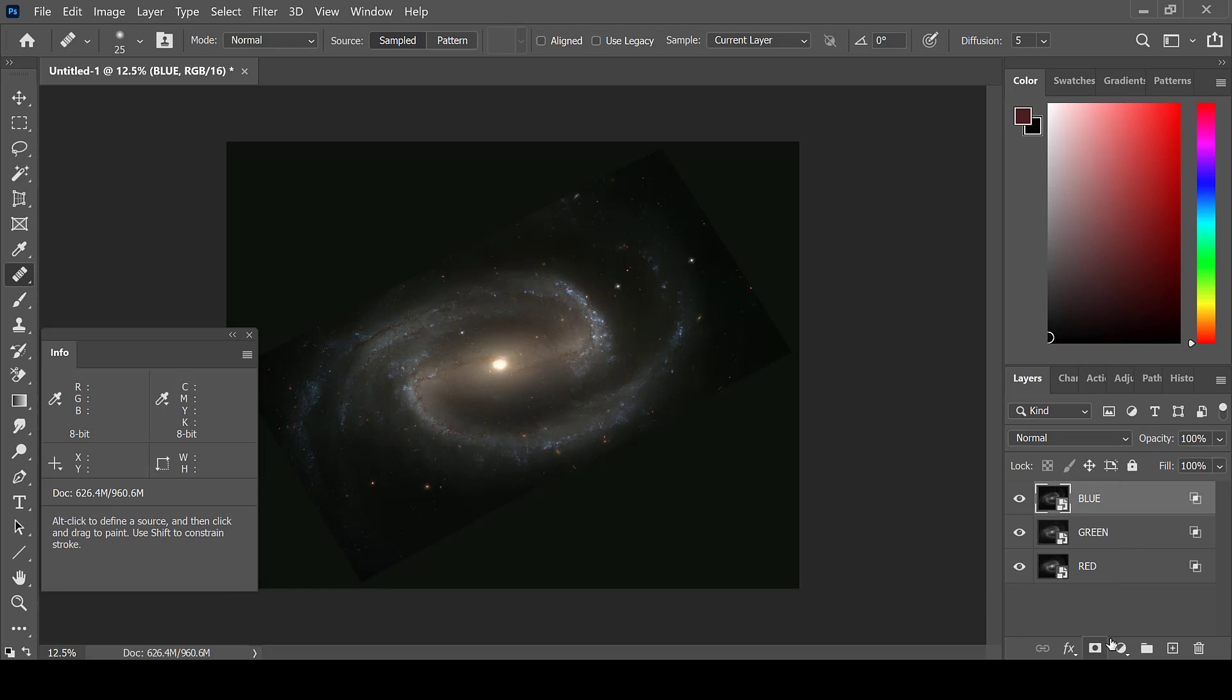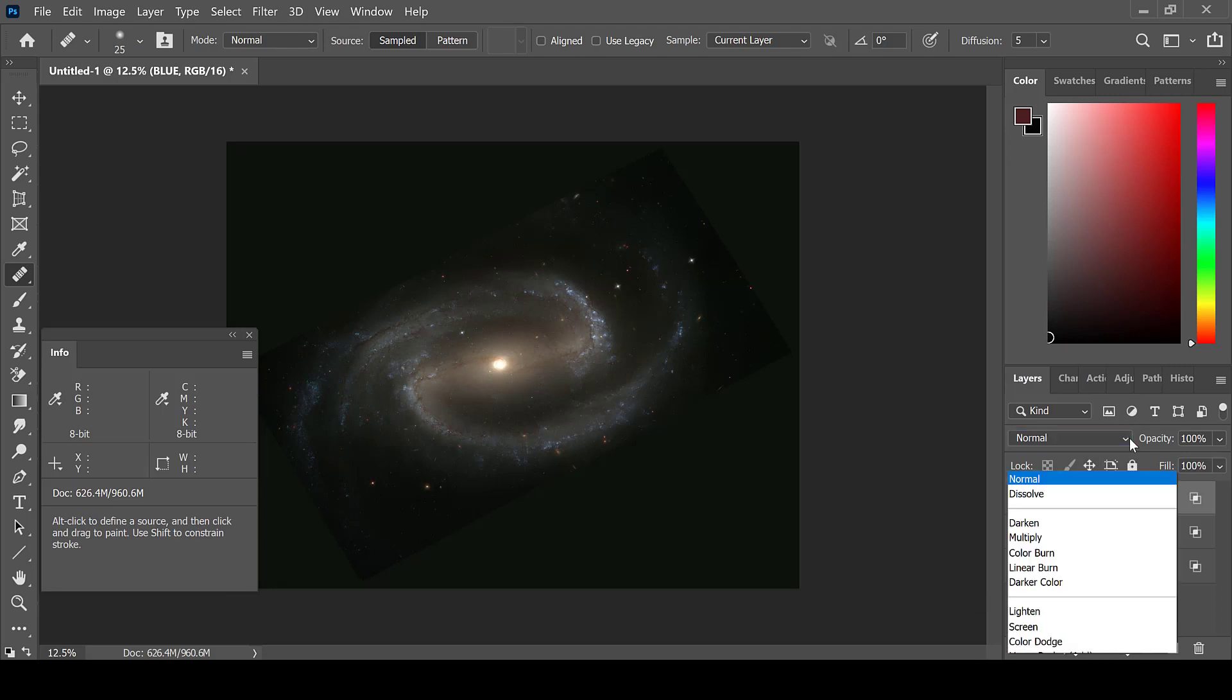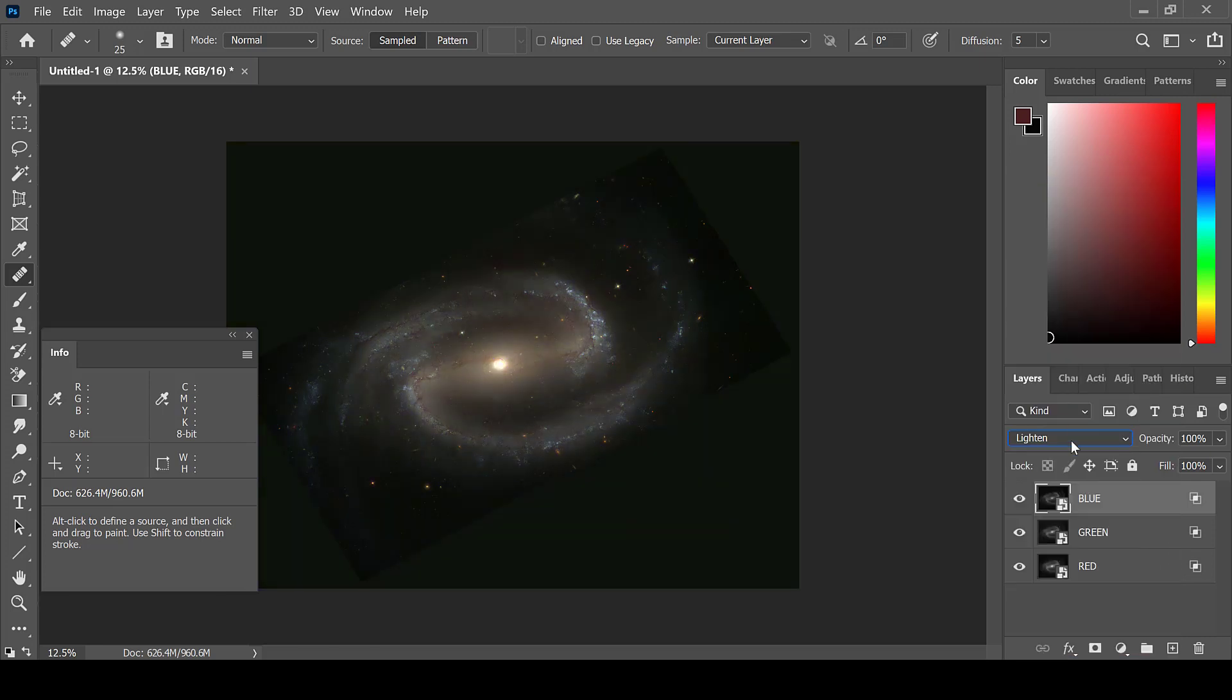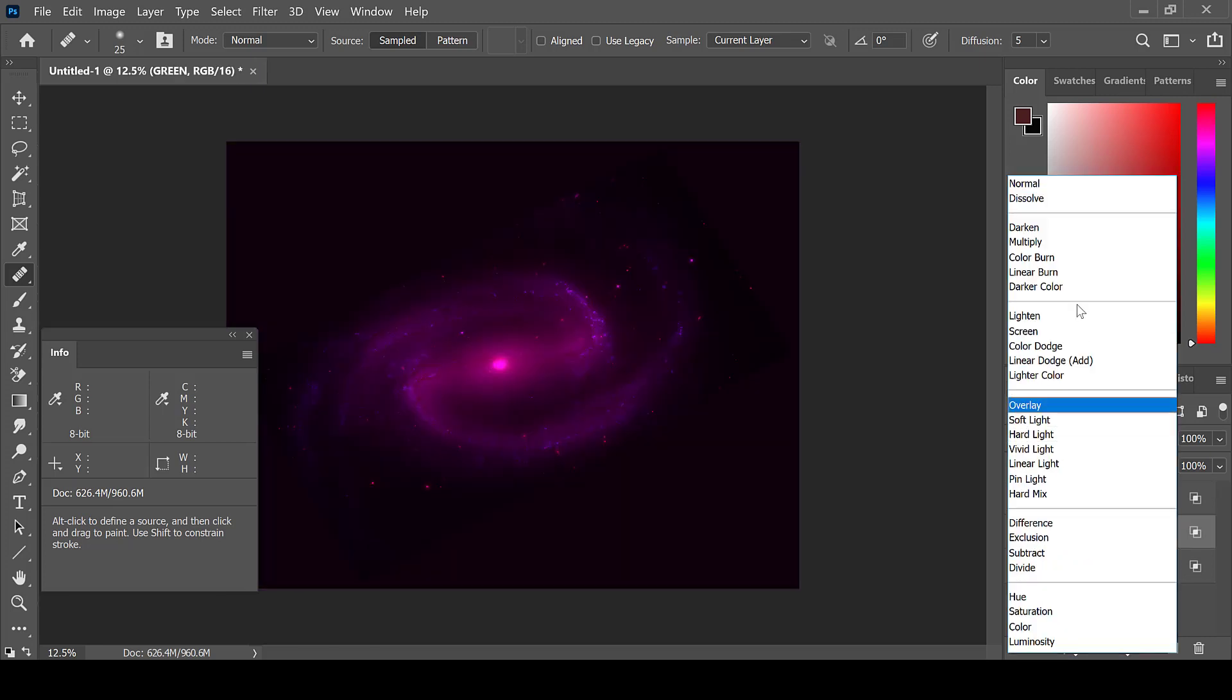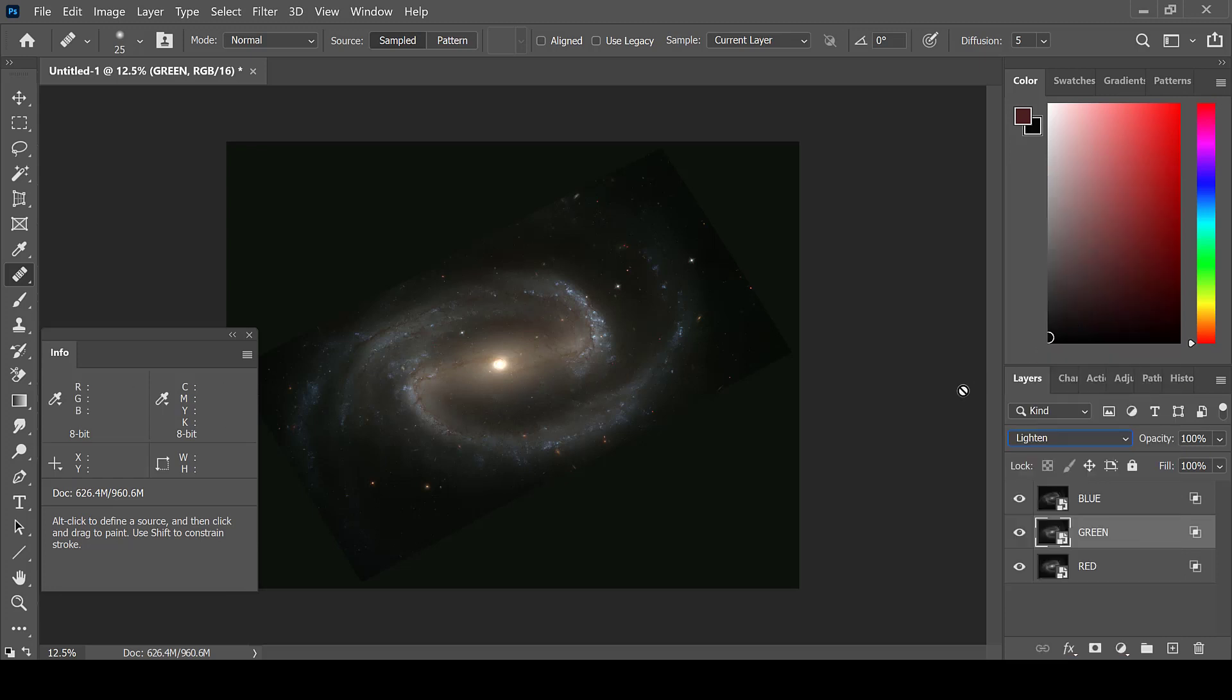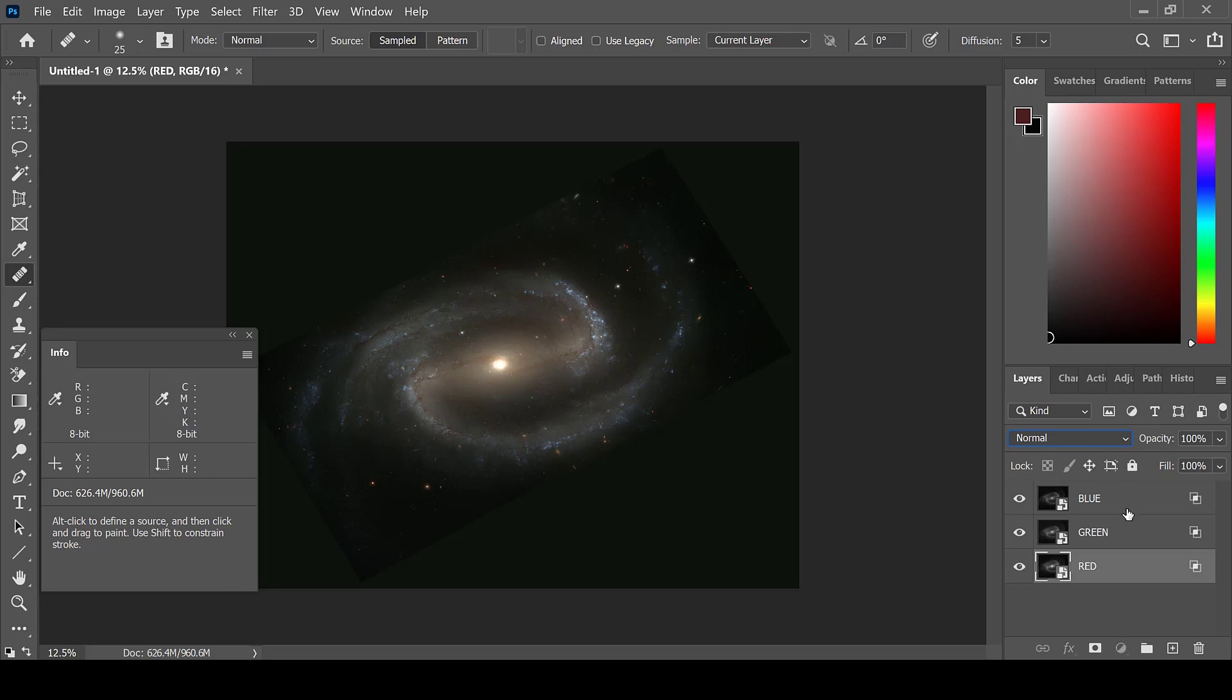Photoshop will automatically blend these layers together. However, I will also make sure that the first two layers are on Lighten. Lighten is the best blending mode for blending colorized layers in Photoshop. The bottom layer can remain as a normal blend.